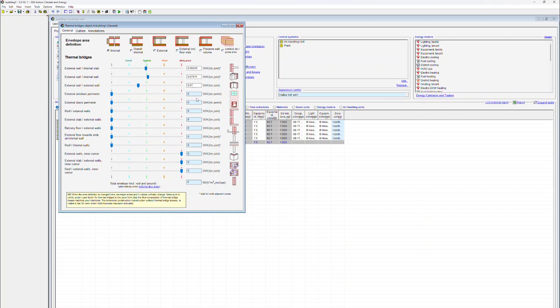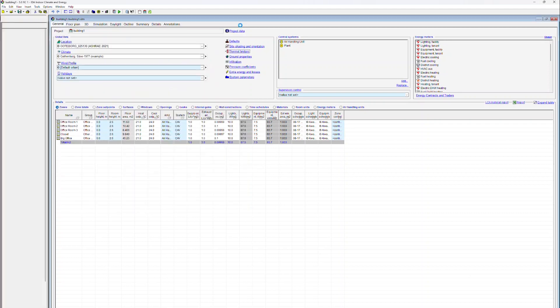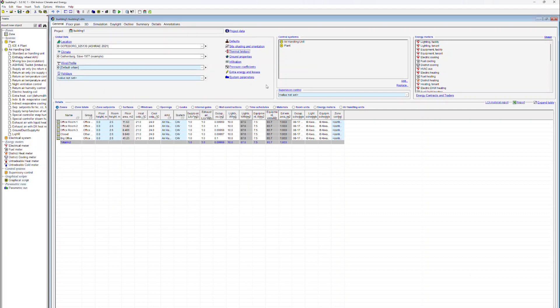To support the user, IDA ICE also provides some good, typical, poor, and very poor values for thermal bridges, since thermal bridges can vary greatly. It's however always a good idea to check if these values are appropriate for a particular project.